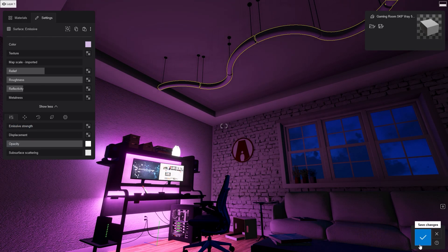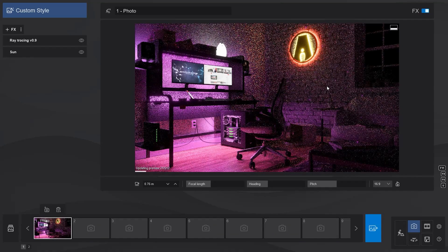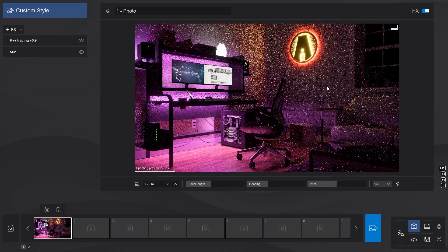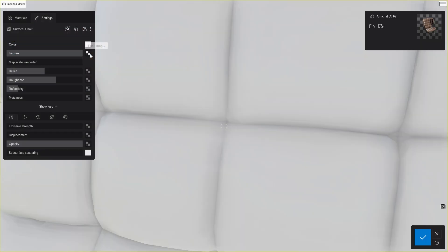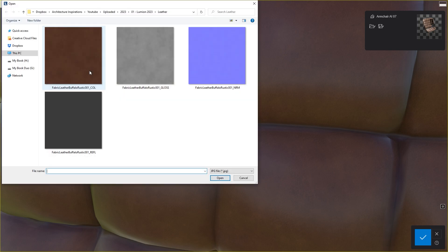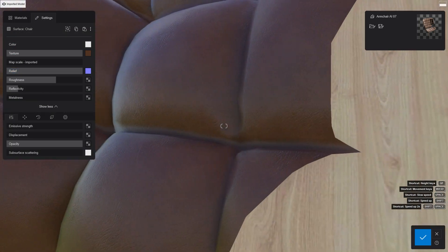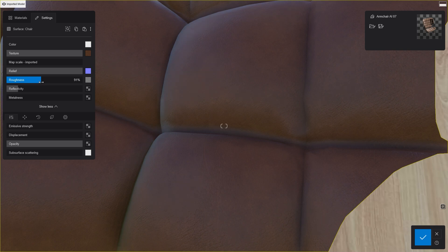The emissive property is only one of the many things relating to materials that were updated in Lumion 2023. The material system has also been reworked to integrate a full PBR or physically based rendering workflow.